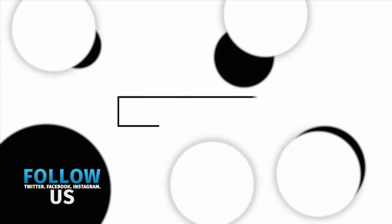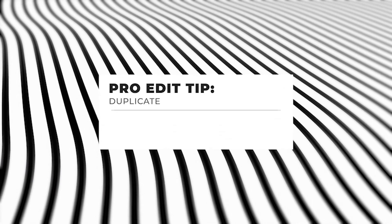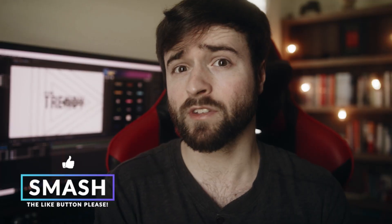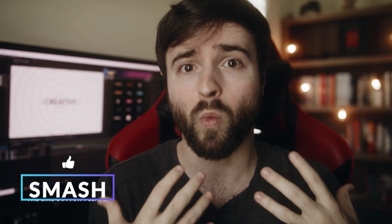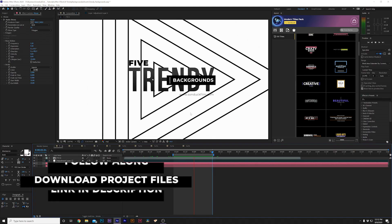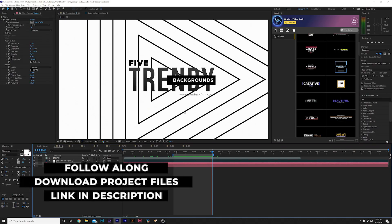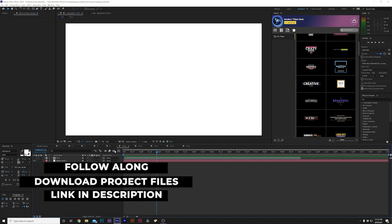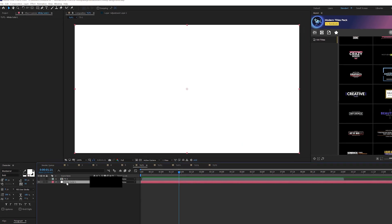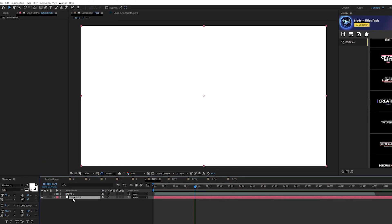Our first technique is actually going to marry two techniques together because they use the same effect. I'm going to call this wave animated backgrounds. Creating this background style is really easy. We're going to go over to our tutorial composition — every composition we create is going to have a preset white solid in here just for our background.